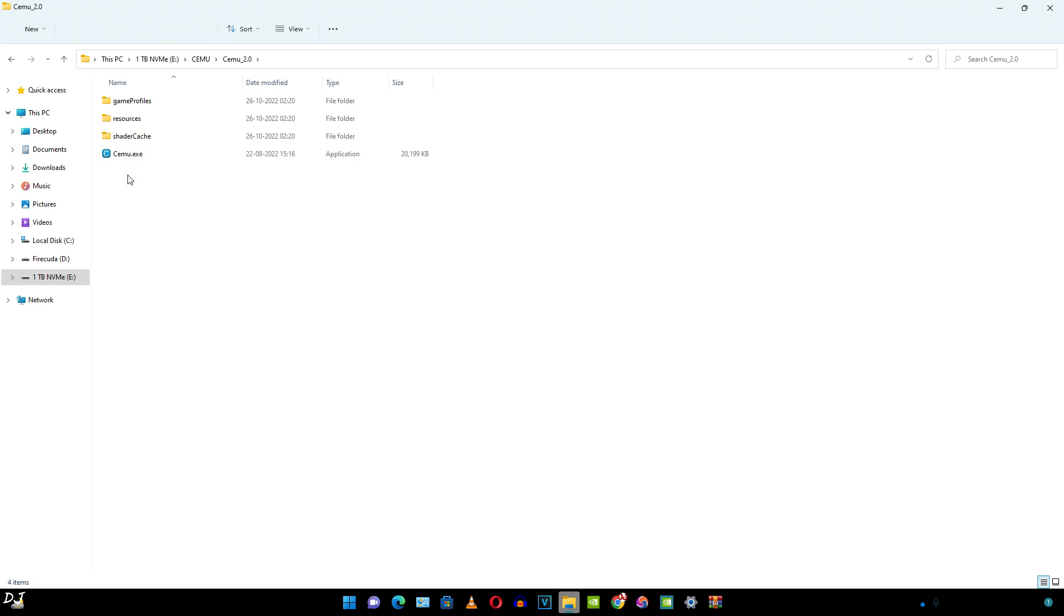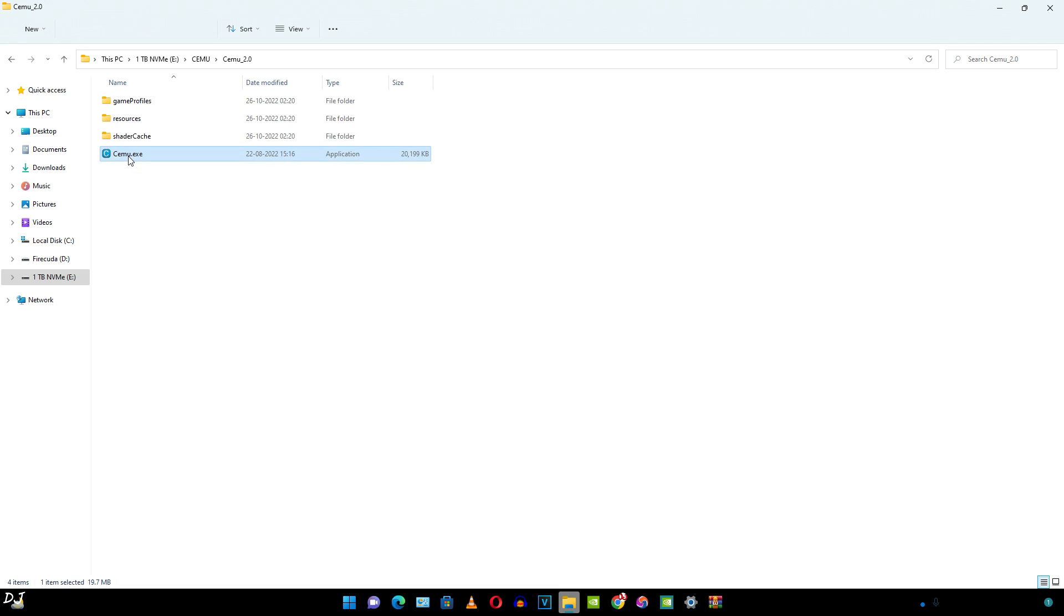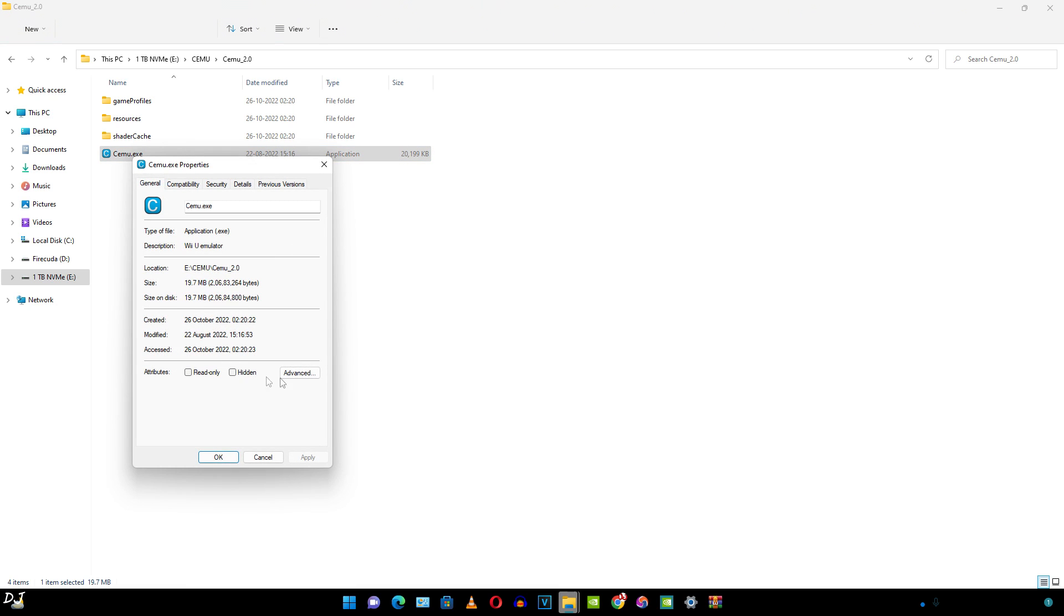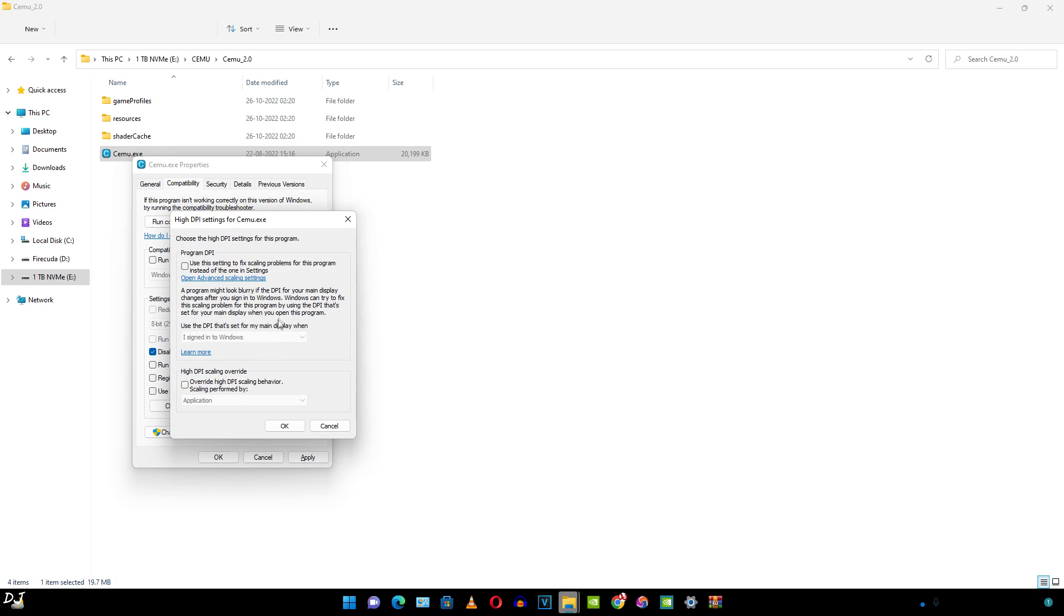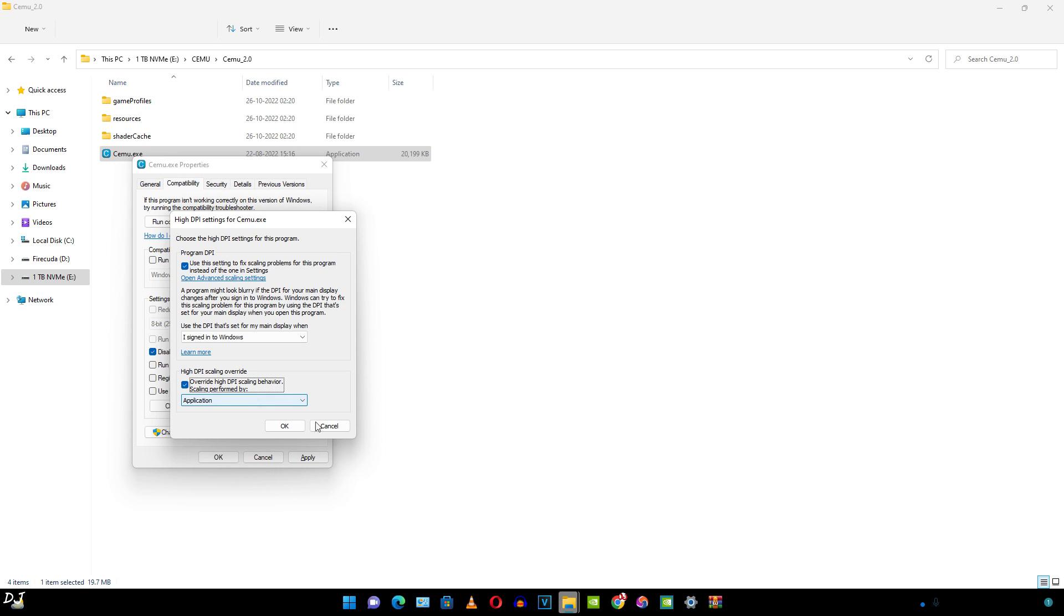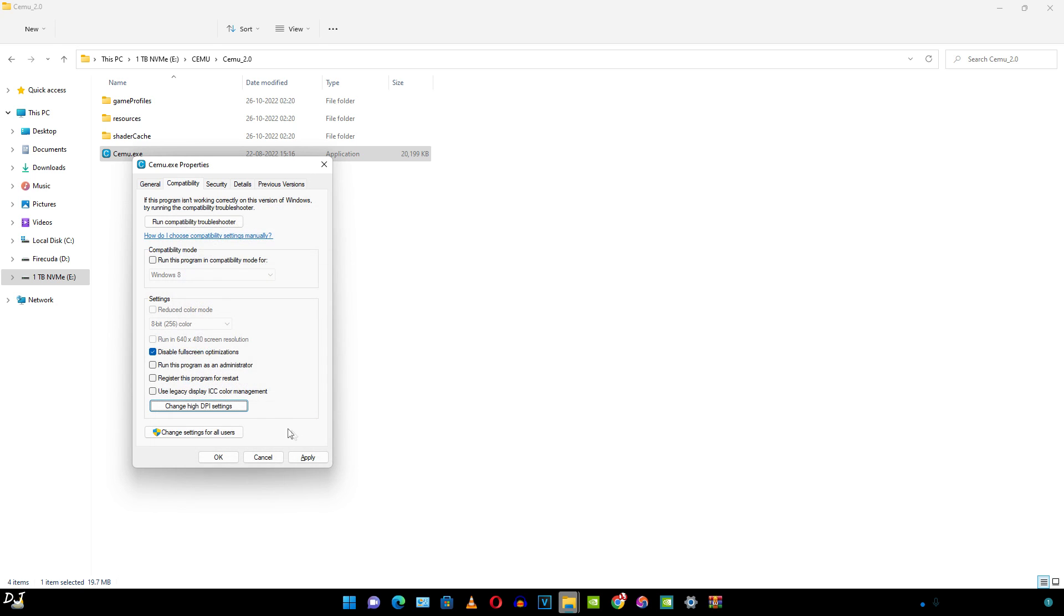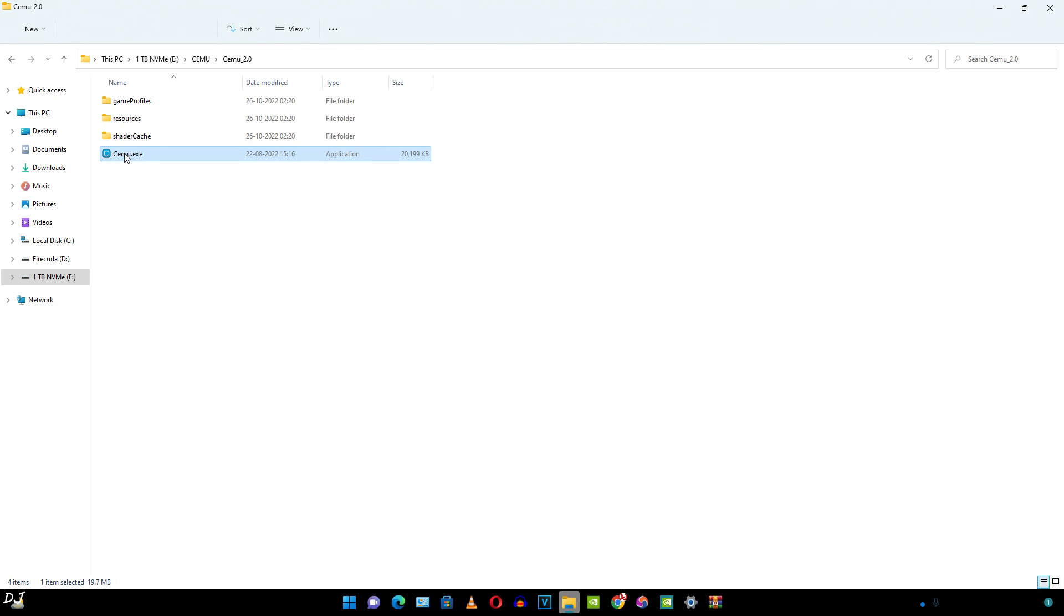There's the exe file required to launch the emulator. But before doing this, need to tweak a few settings. Right click on cemu.exe file and click on properties. Click on compatibility tab. Enable disable fullscreen optimizations. Then click on change high DPI settings. Check this box: use this setting to fix scaling problems for this program instead of the one in settings. Check this box as well: override high DPI scaling behavior. Click OK, then apply.